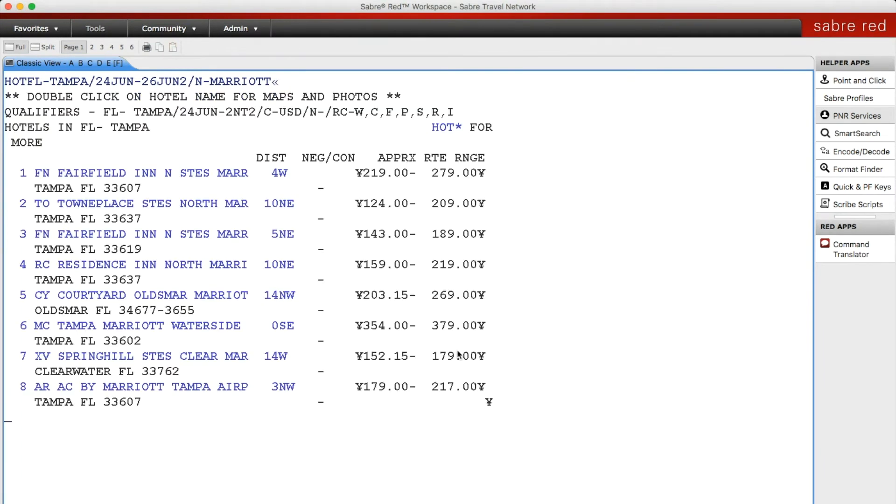As you can see, it brings up all of the options in that area with that hotel name.